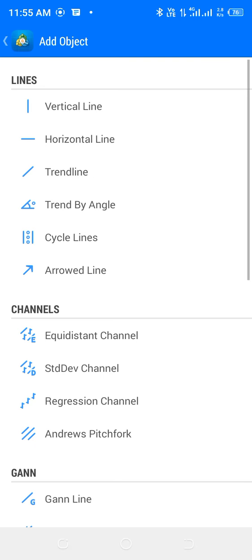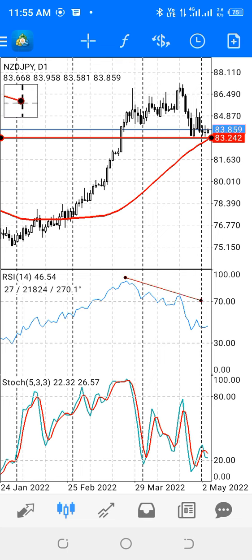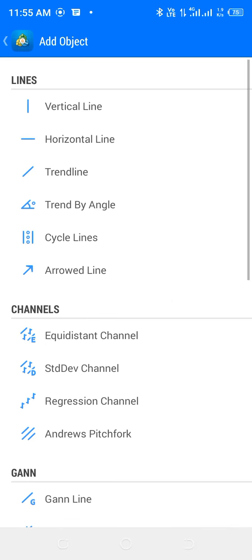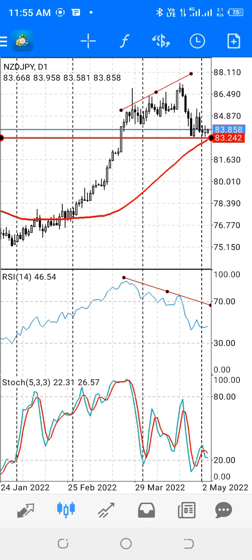Let me show you about this RSI divergence and how it happened. The price action was making higher highs, but the indicator was forming lower highs. On the price chart, this is where the market was forming the higher highs between this point and that point, and that was forming the RSI divergence.